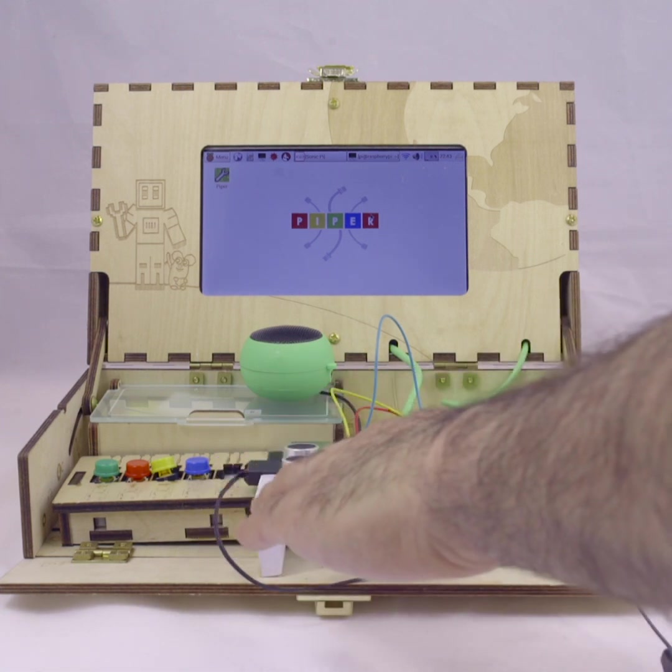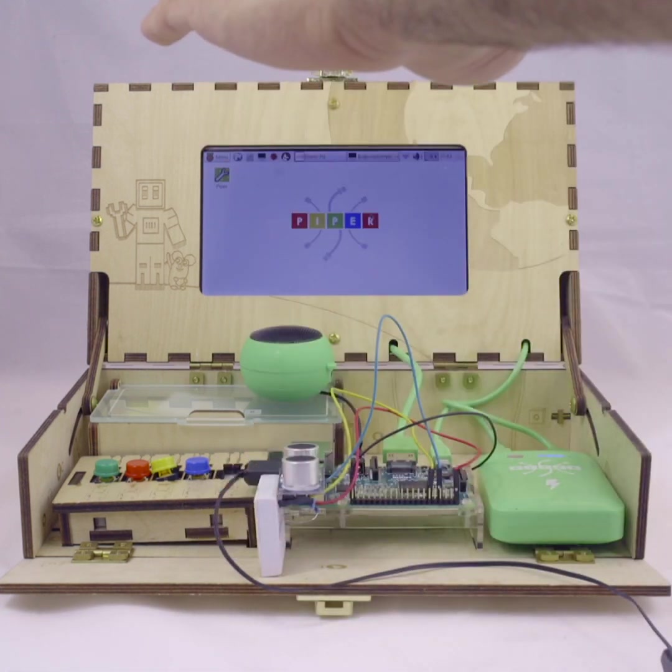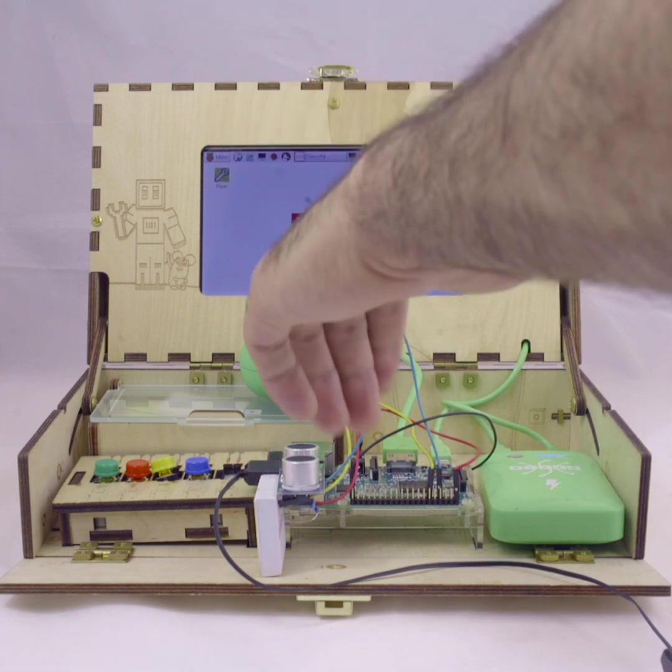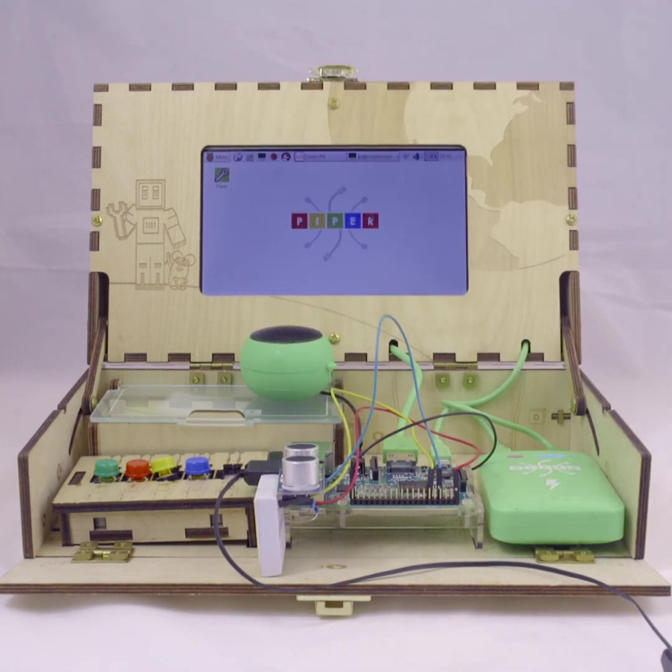When you connect the sensor to the Raspberry Pi, you then write a code to convert the distance the sensor is measuring to a musical note. Then, you send that note to Sonic Pi.